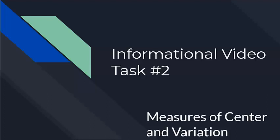Hello and welcome to informational video on task number two for our chapter 10 project. This one is on measures of center and variation, so you'll be finding the mean, median, mode, range, interquartile range, and mean absolute deviation of both sets of our data.